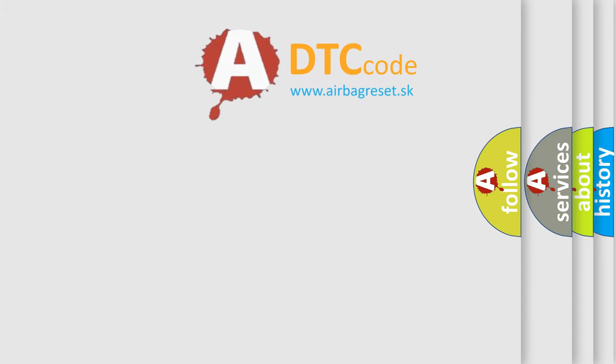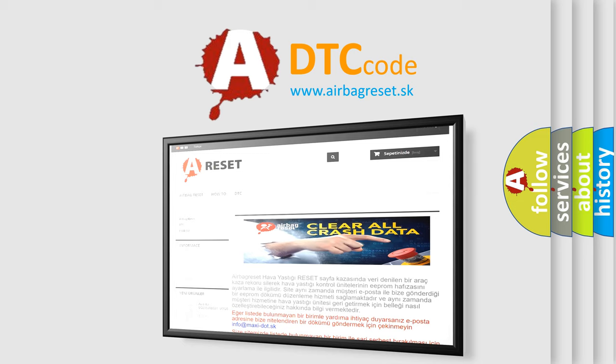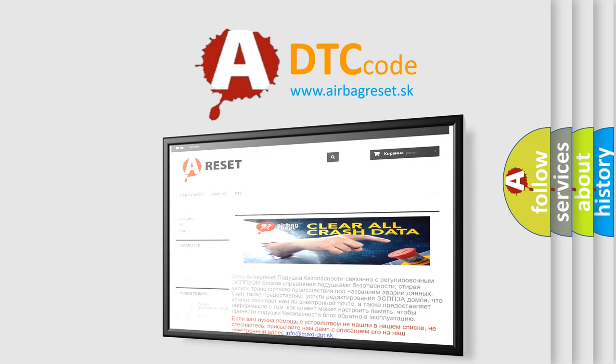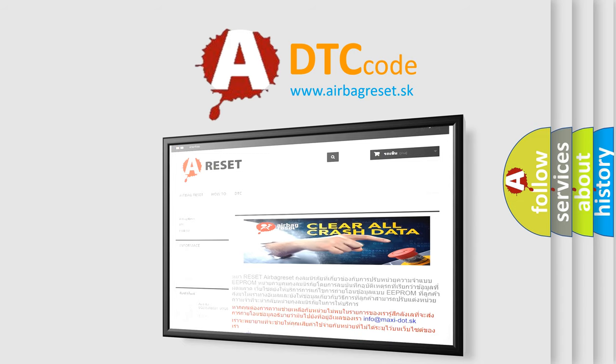The airbag reset website aims to provide information in 52 languages. Thank you for your attention and stay tuned for the next video.